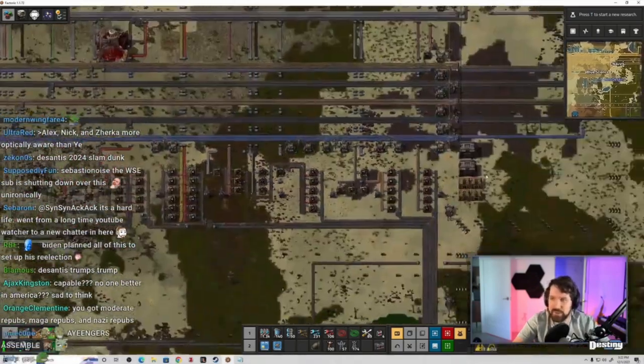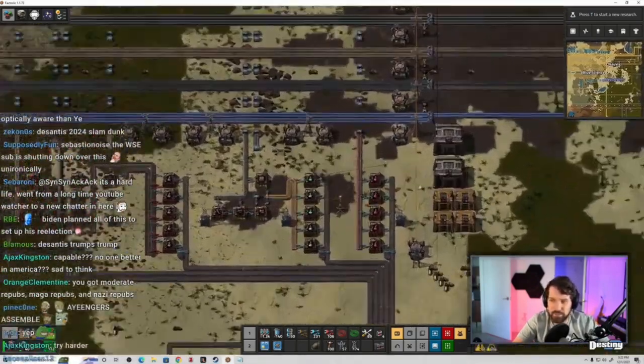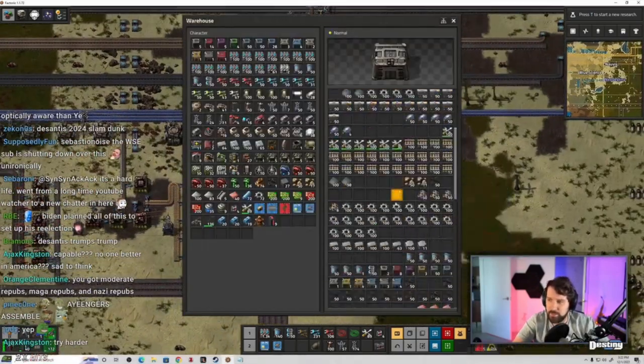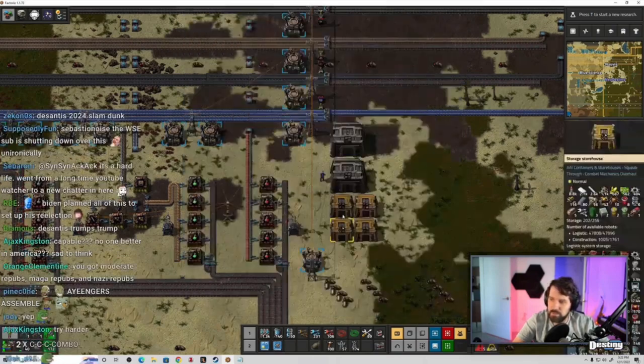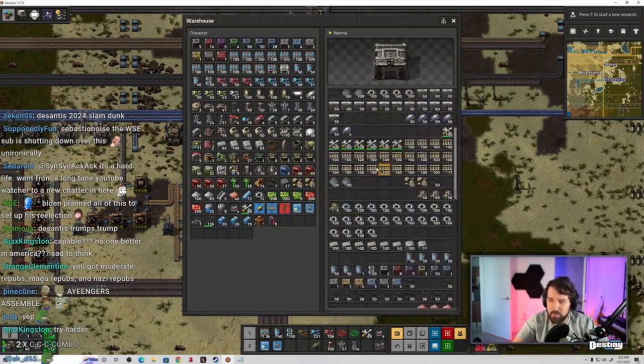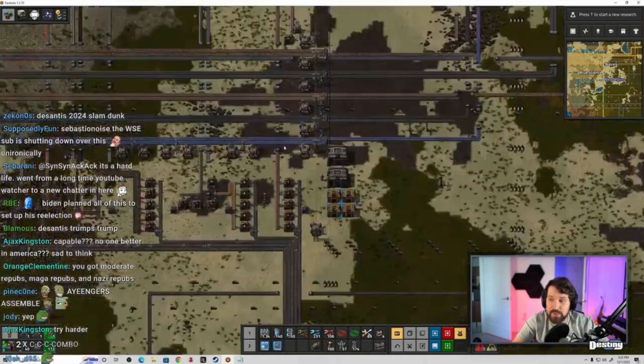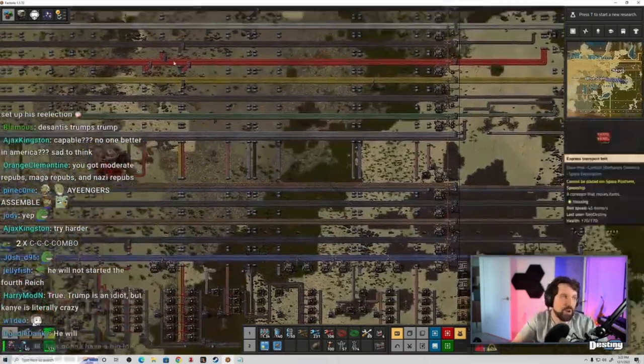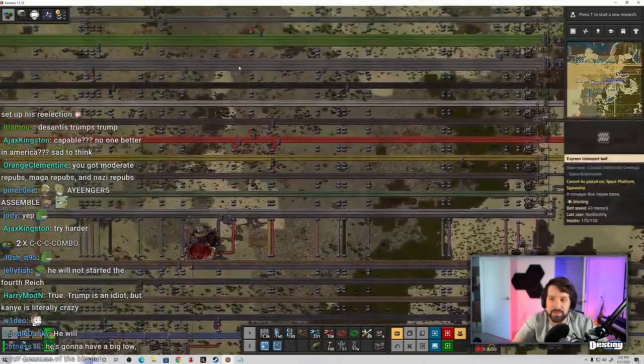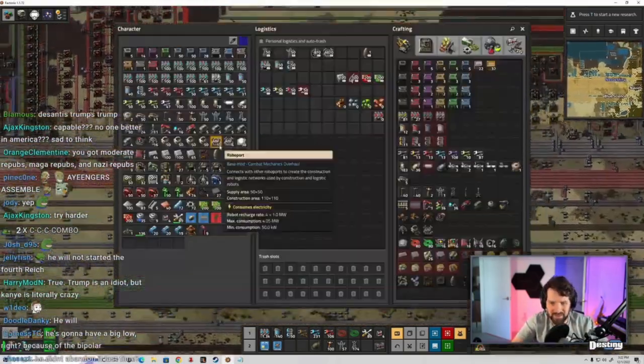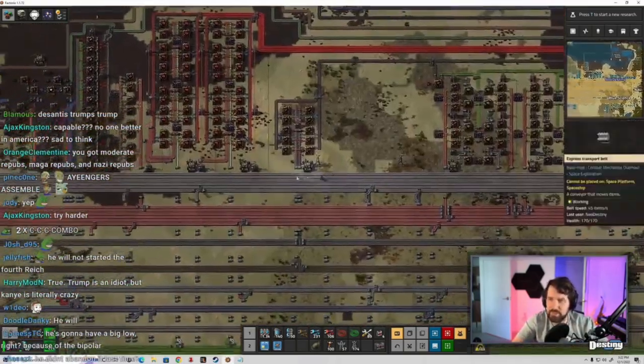Yeah, it just further divides, I guess, the far right against themselves, but I don't know, it's pretty wild. It would be interesting to see him try to go all the way, like to actually go. Like he did, he managed to get himself on the ballot before in a few states.